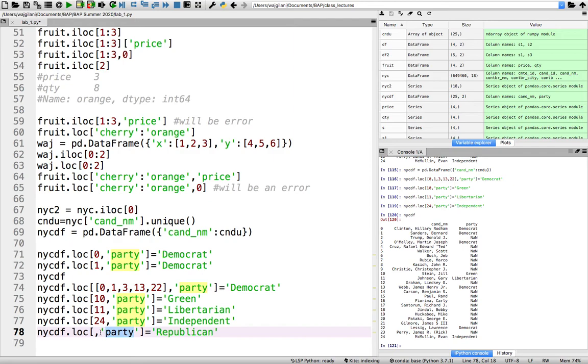But here now, to the left of the comma, we want somehow to identify all the rows in the party column that are null. And then therefore, those values in that party column will be changed to Republican, from null to Republican.